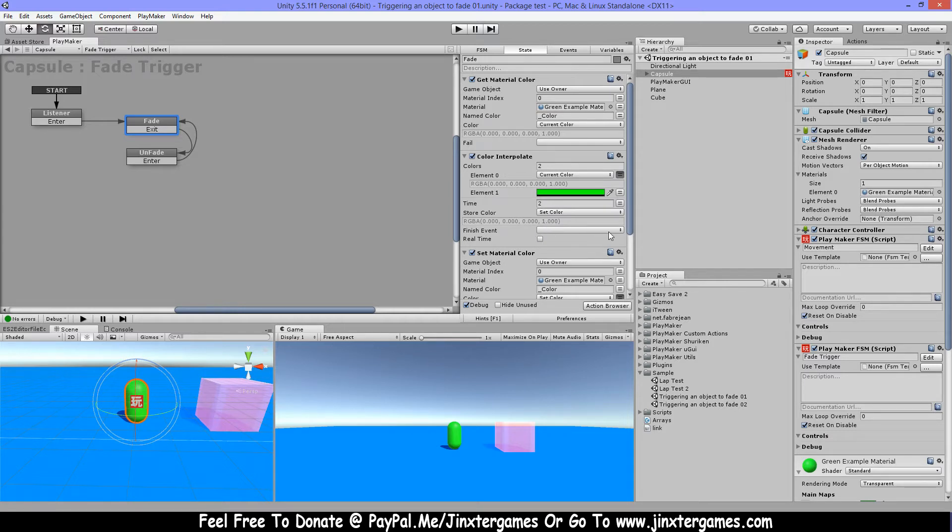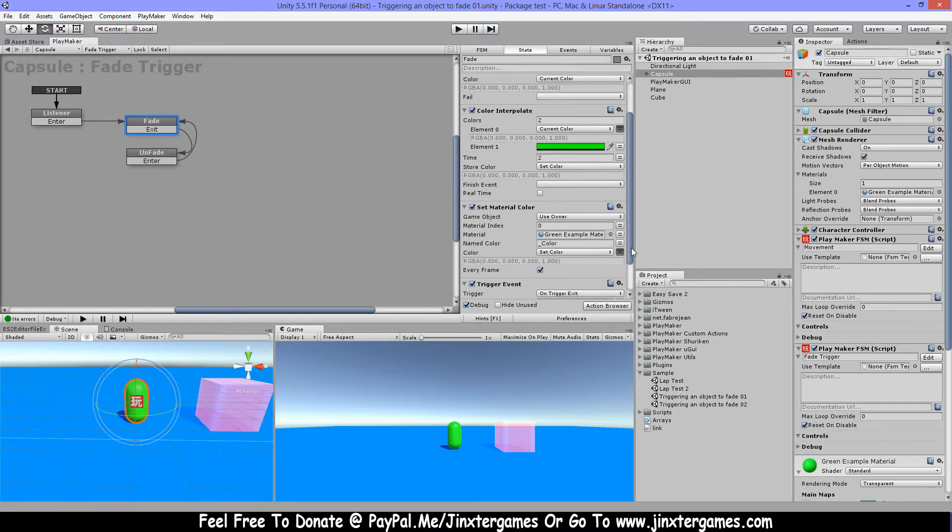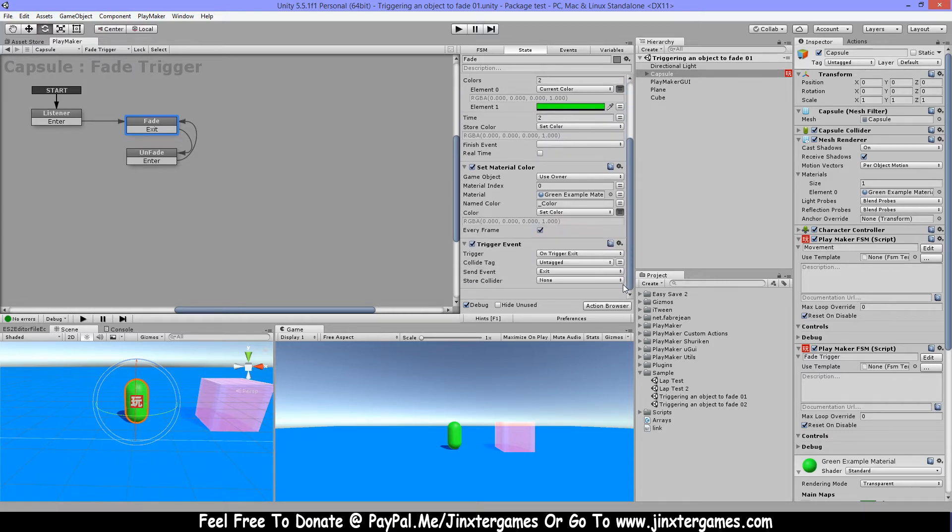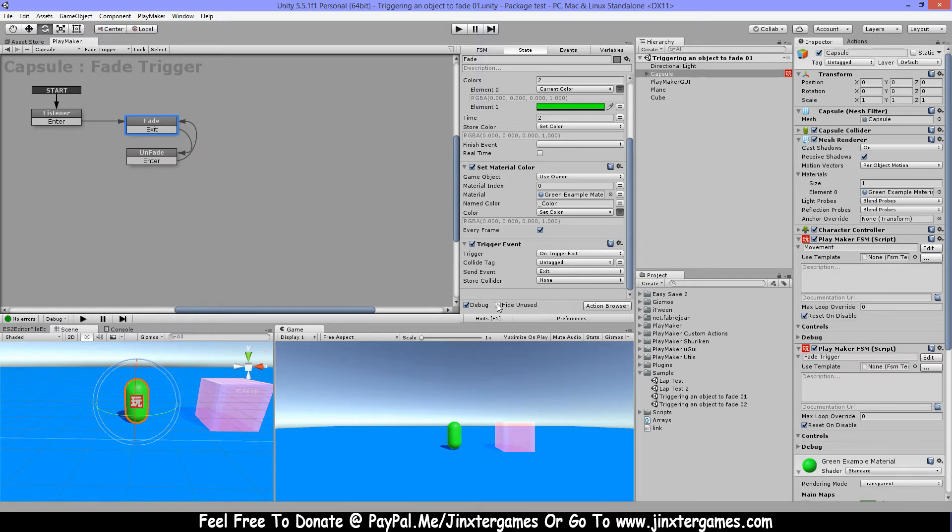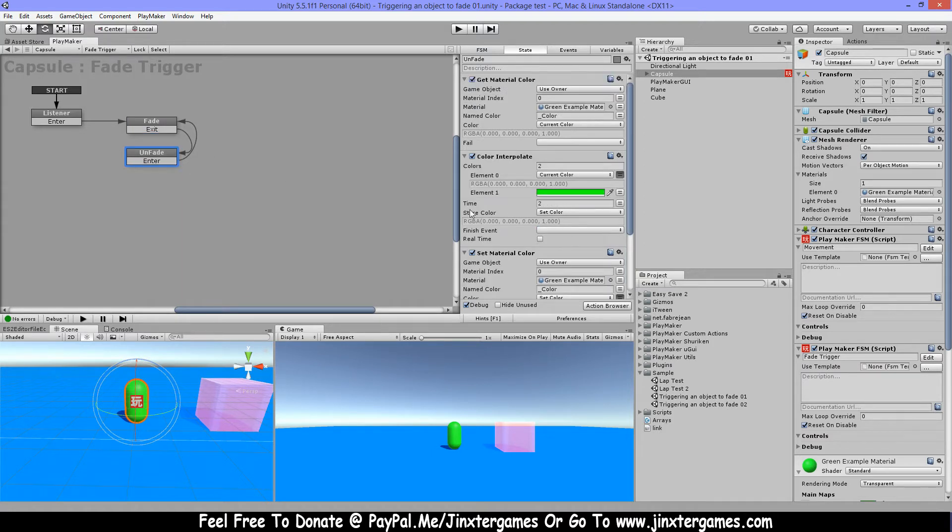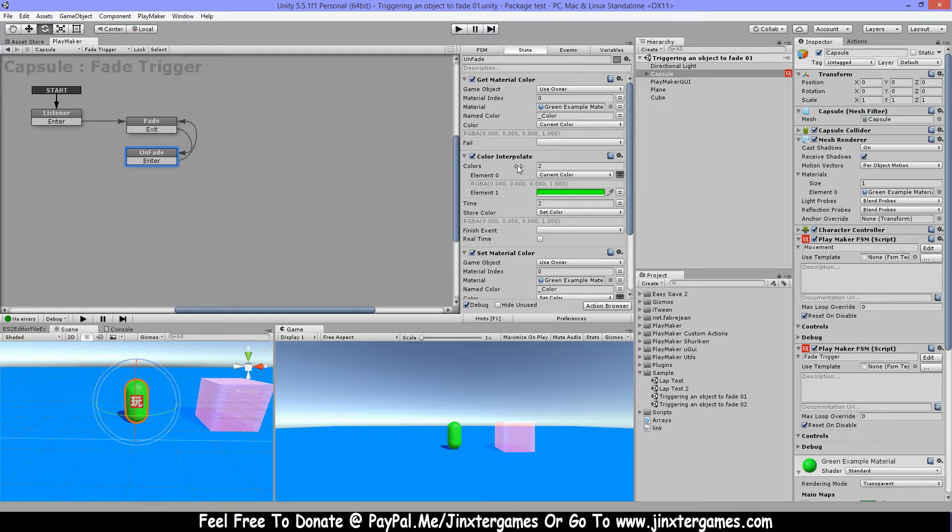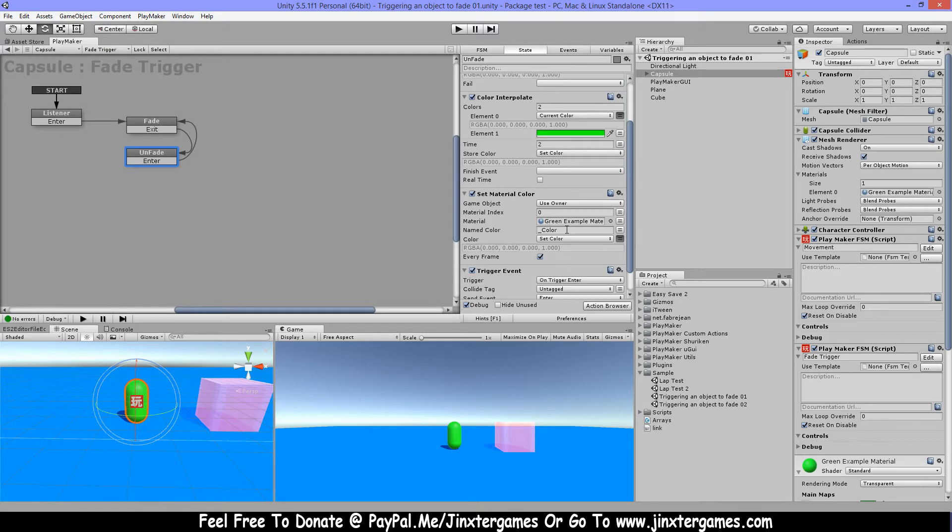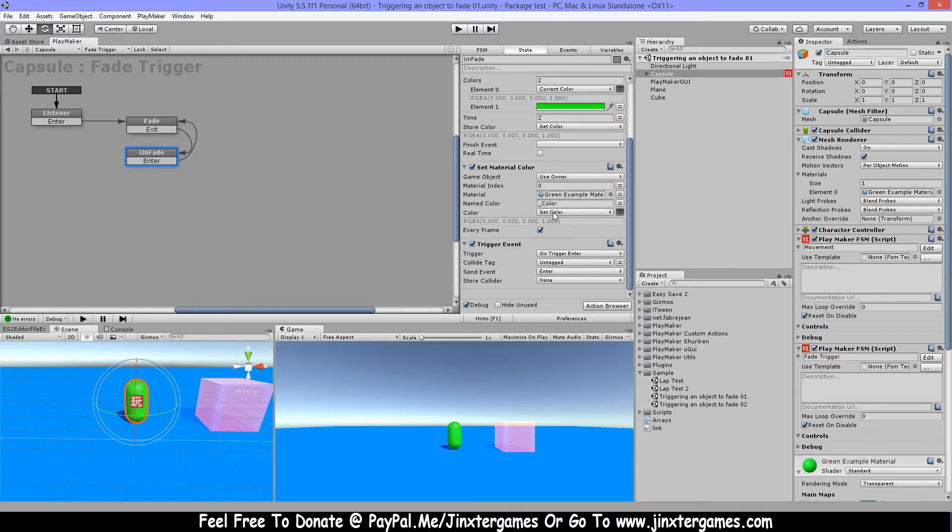What I also don't have here is a finish event, so it just continues. It's gonna wait until this trigger will be exited. Then when it exits I'm gonna unfade, so first I'm getting the material color, the current color it is, then again the color interpolate, set material color. Also here I don't have a finish event and I have my trigger on trigger enter here.